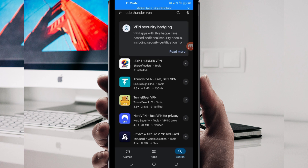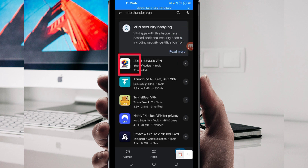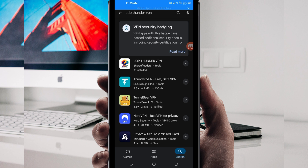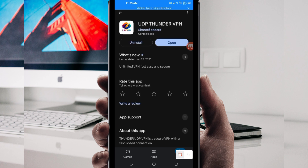Among the displayed options, you'll be required to pick this one. Take note of the app name and its icon. Then tap on it, and you'll be required to install this VPN app on your device.